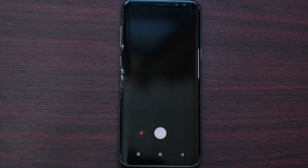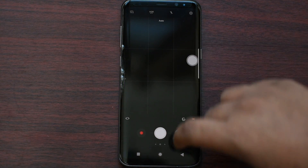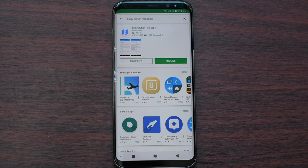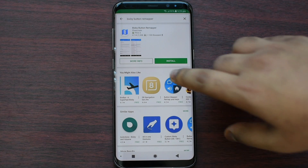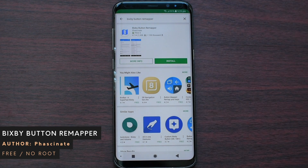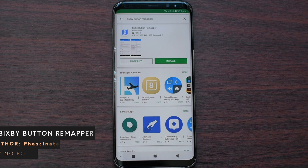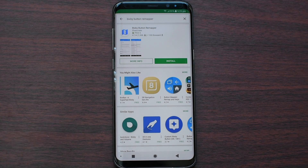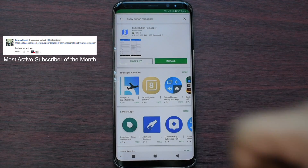Press the Bixby Button and then it will launch the camera. Hey guys, this is Sekhna Genowen. So today's application is about Bixby Button Remapper. It is totally free and you don't need root for that. Special thanks to the person which is going to be on the top left corner.